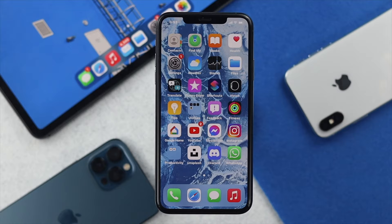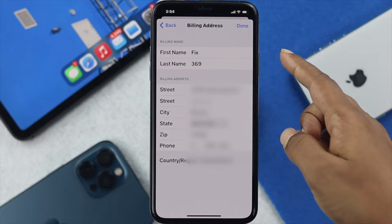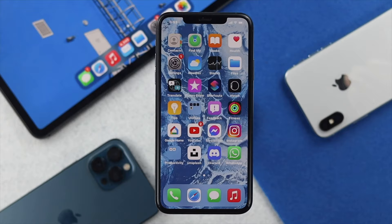The very first thing you want to take a look at is your billing and payment info, because if something goes wrong there, you're most likely going to have this problem. So all you need to do is tap your Settings, and then tap your name banner.